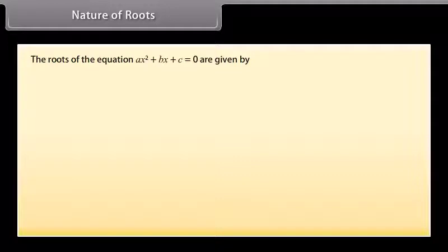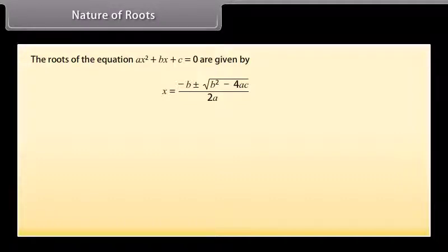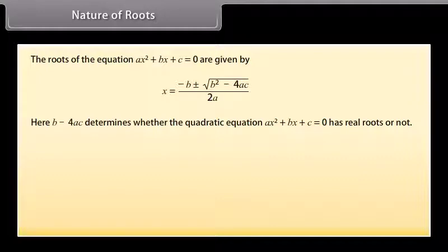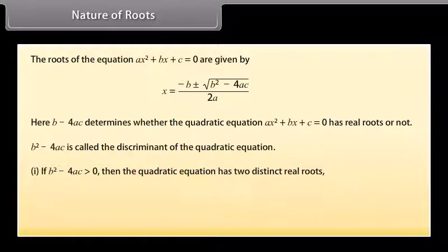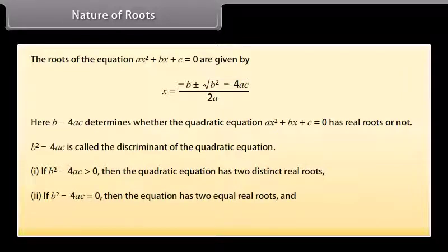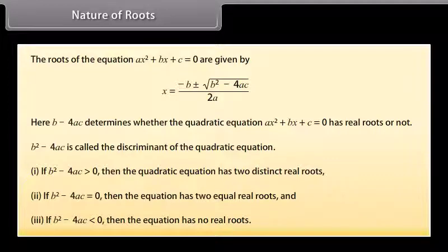The roots of ax² + bx + c = 0 are given by x = [−b ± √(b² − 4ac)] / 2a. The expression b² − 4ac determines whether the equation has real roots or not, and is called the discriminant. If b² − 4ac > 0, the equation has two distinct real roots. If b² − 4ac = 0, it has two equal real roots. If b² − 4ac < 0, it has no real roots.